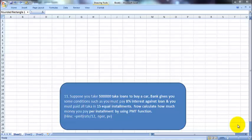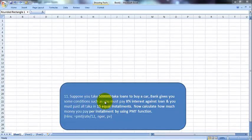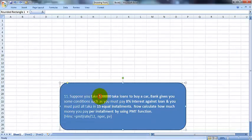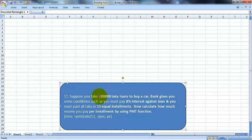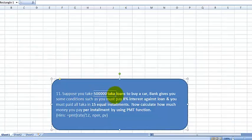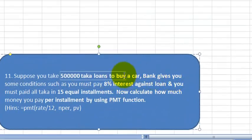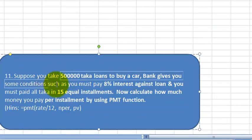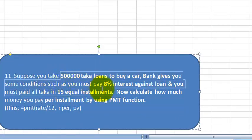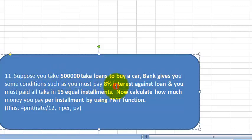Hello viewers, welcome to Q-tip Machine video tutorial. We are going to learn the PMT function of MS Excel today. The question is: suppose you take 5 lakh taka loan to buy a car. The bank gives you some conditions such as you must pay 8% interest against the loan, and you must pay it all in 15 equal installments.